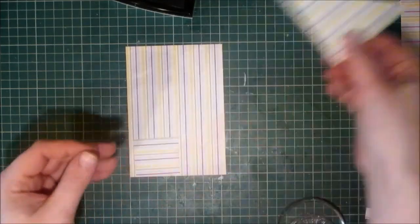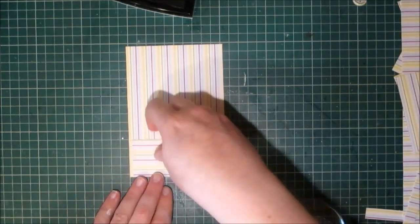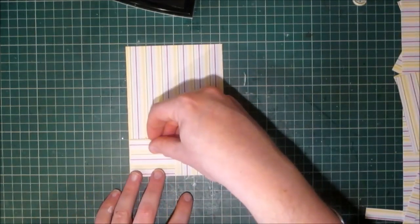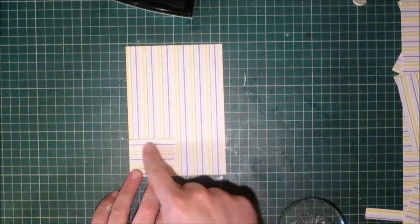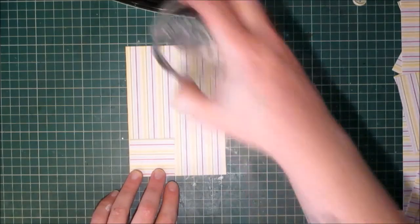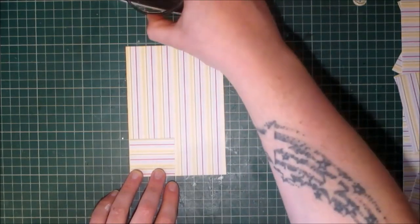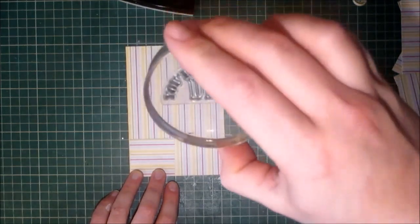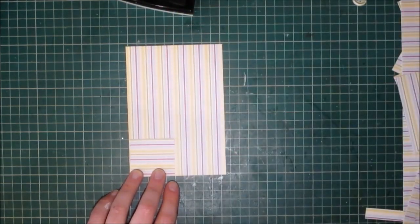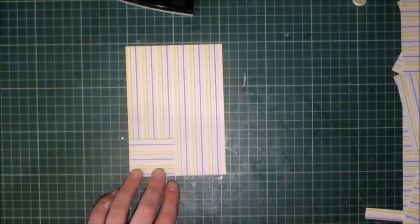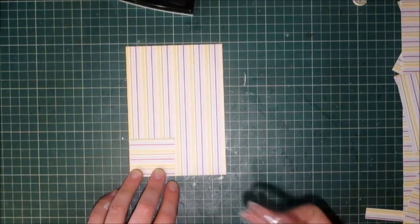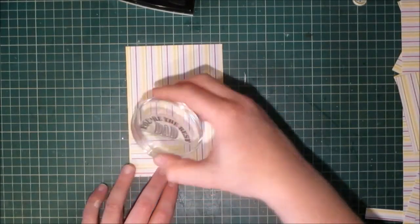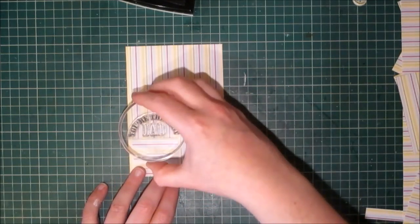No problem, we can sort that out. Right so it's at this point then I'm going to place the pocket. And I'm going to use the stamp set 'you're the best dad' and that's from this stamp set here. If I can find out the name I shall do my best. I'm just going to stamp that just above the pocket line.